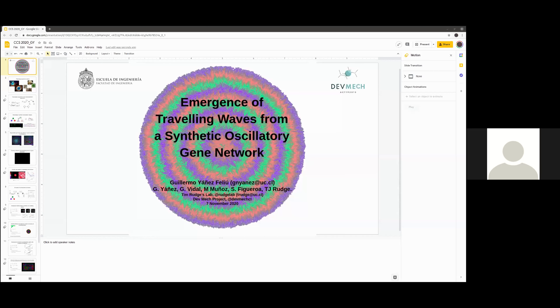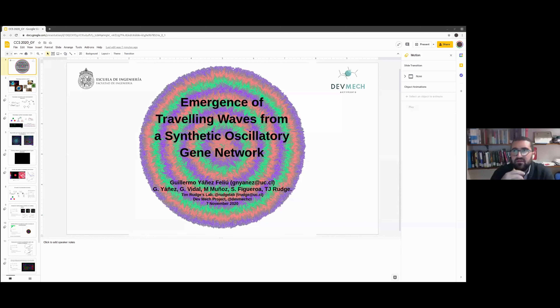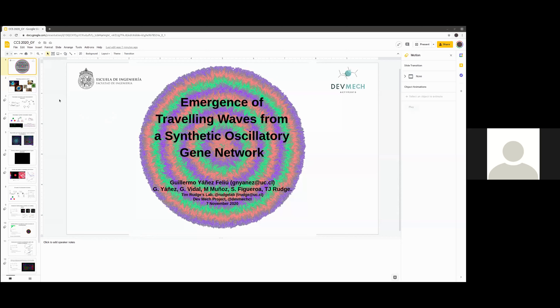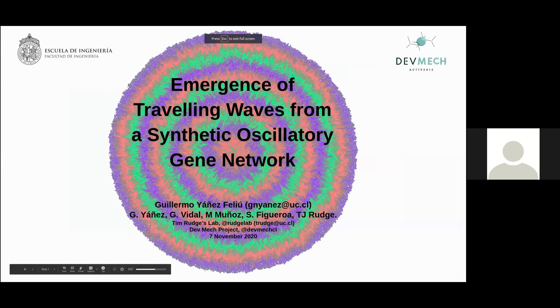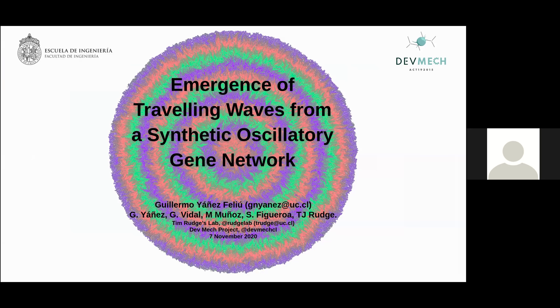We can move to the next speaker: Guillermo Yanez Feliu from Universidad Católica de Chile, presenting on the emergence of traveling waves from a synthetic oscillatory gene network in growing cell colonies. This is the main project of his PhD thesis.